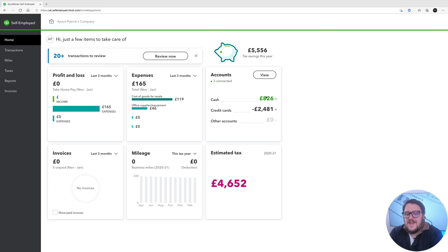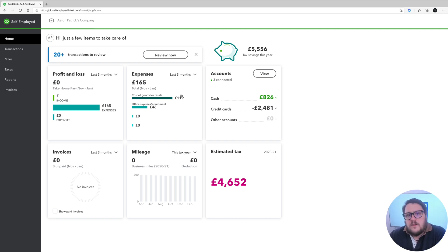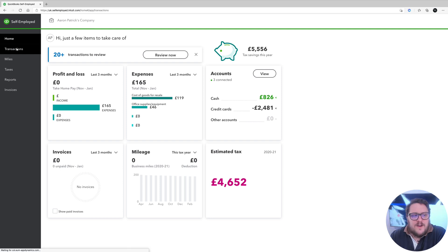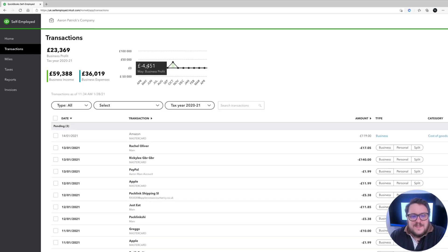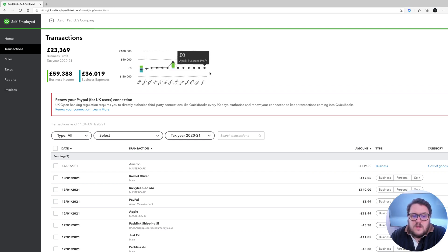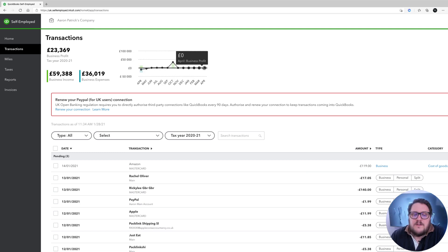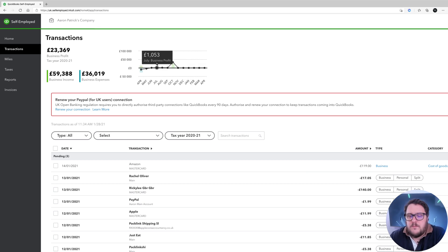Number one: make sure your bank accounts, credit card accounts, and all the transactions are accurate and that the amount of money shown matches what you expect to see in your bank account. Number two: make sure there's no missing information. The easiest way to do that is use the graph that shows whether you've got information in each individual month. Make sure there's nothing missing, no big unexplained jumps or losses — everything should be something you can account for.